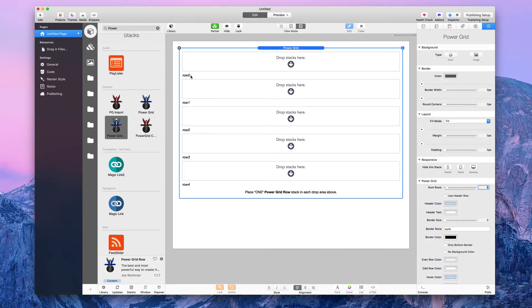I'm going to type in five to get five different rows. Again, you'll notice it's row zero through row four — five different rows. The warning still says: place one Power Grid Row Stack in each drop zone above.